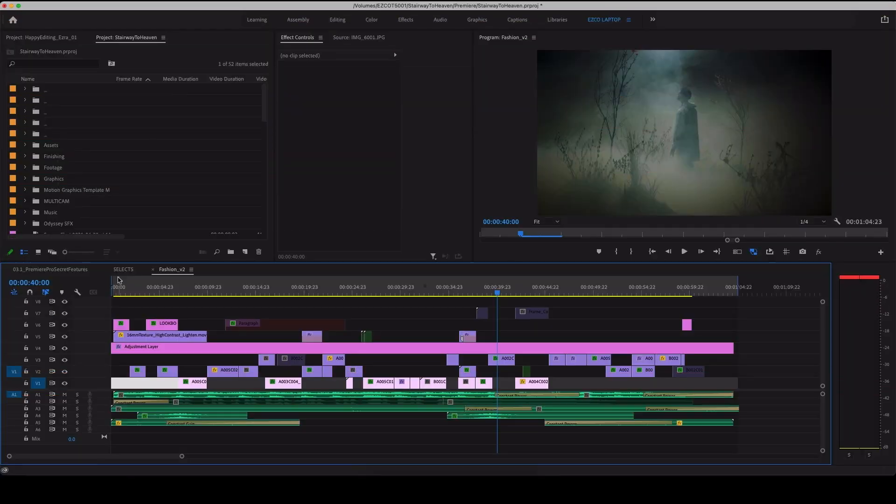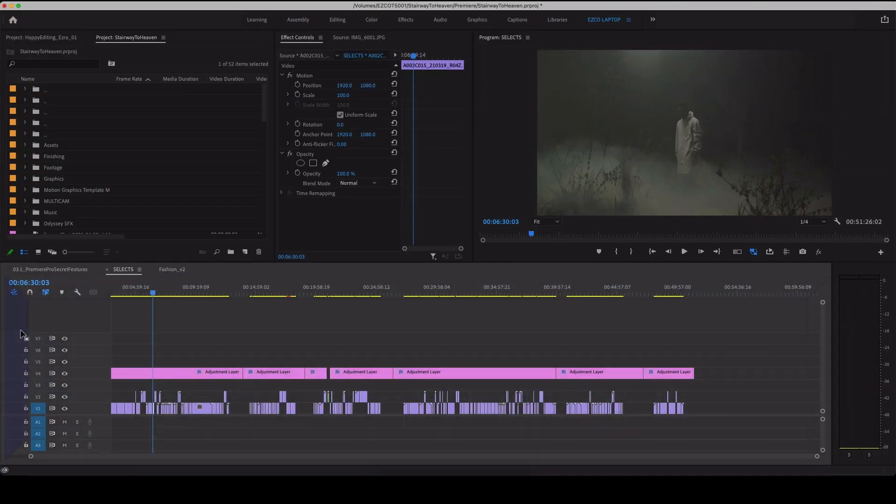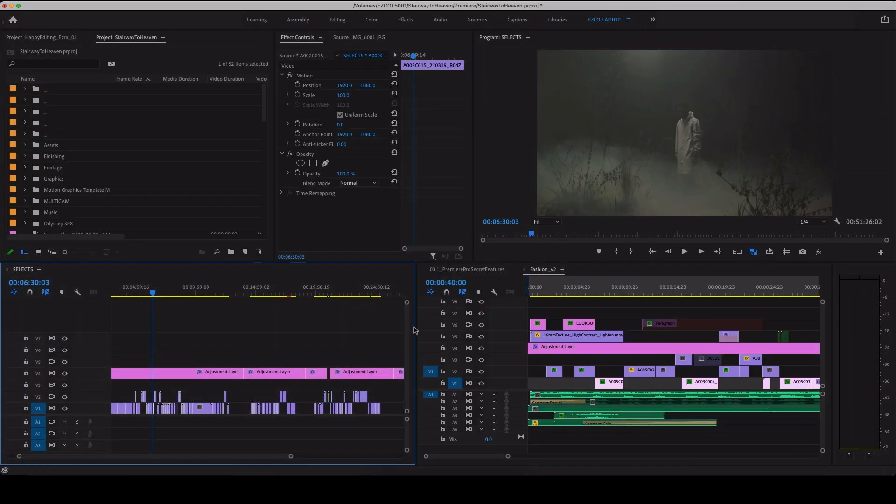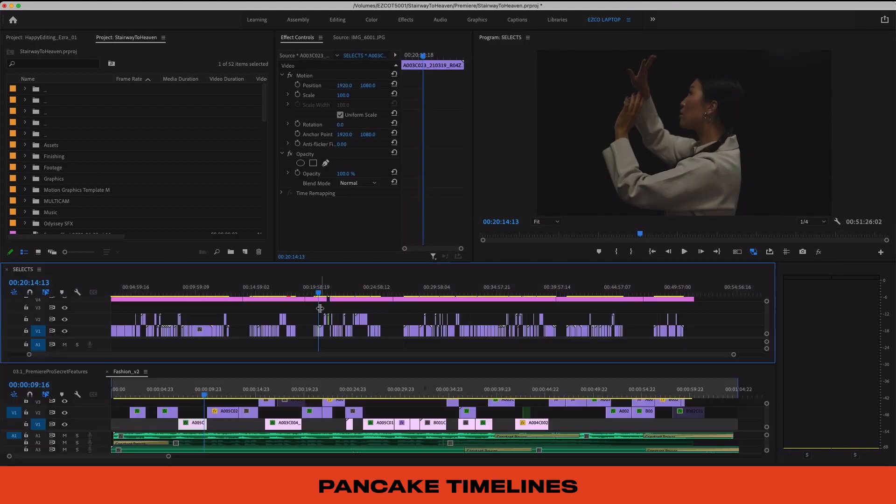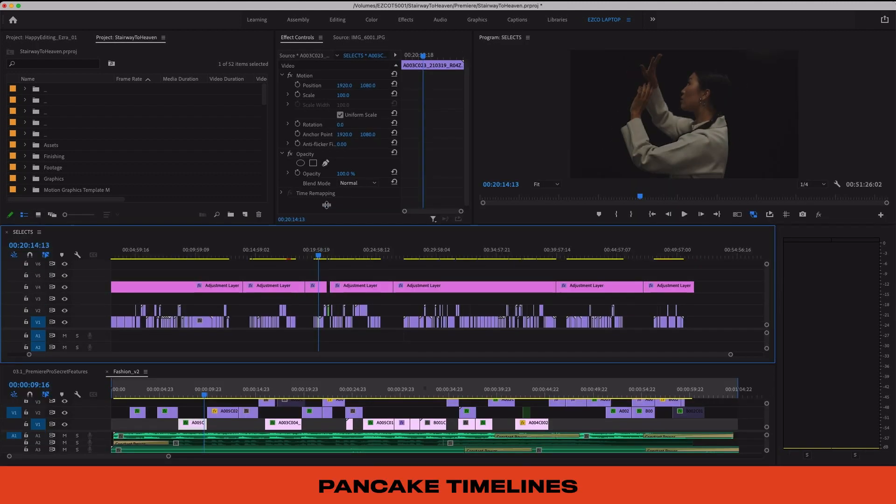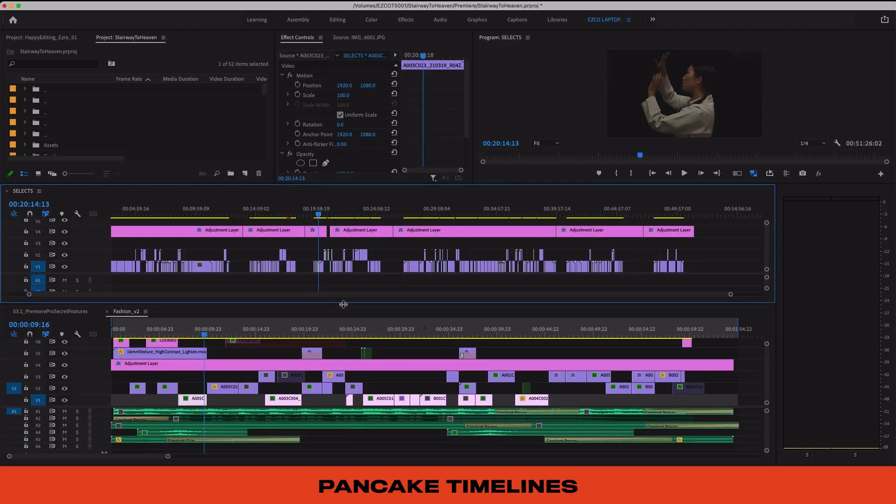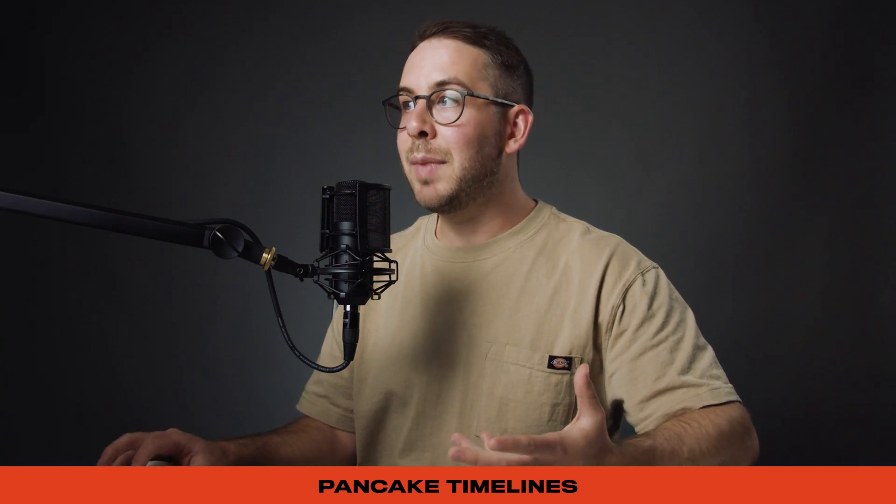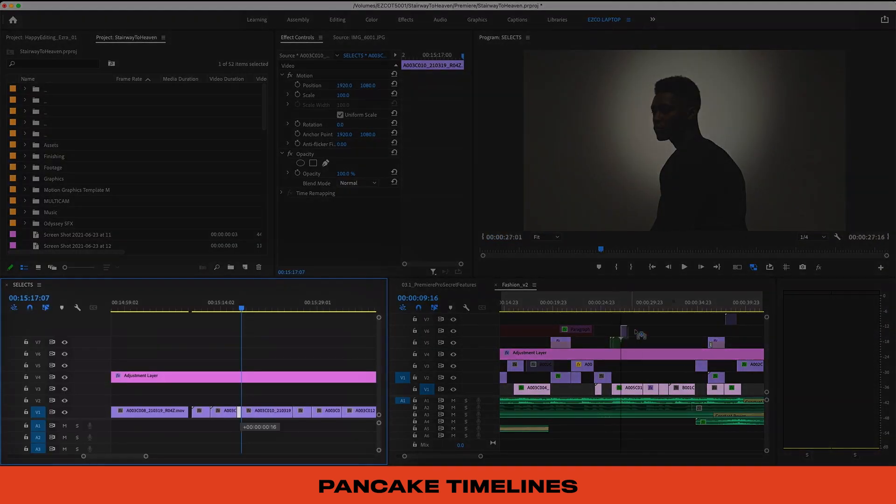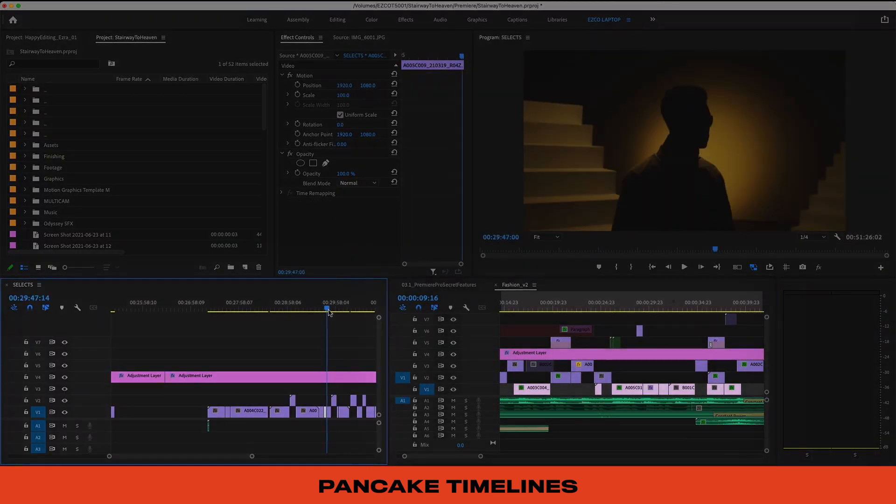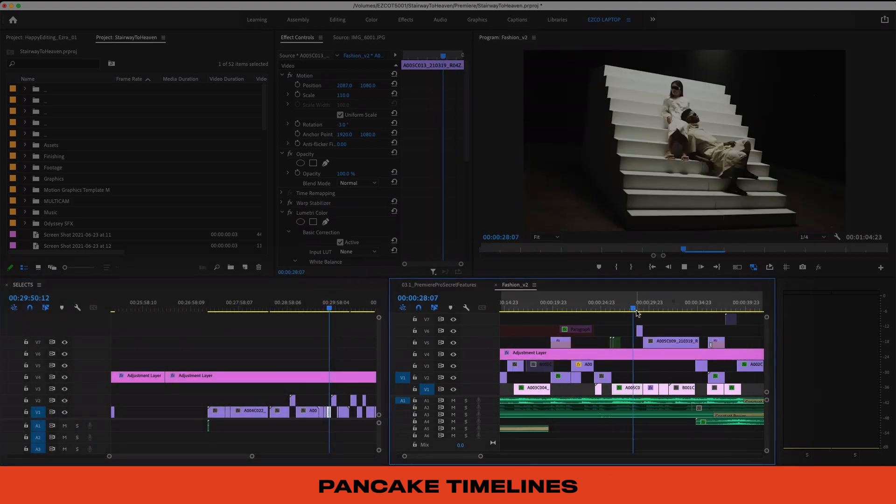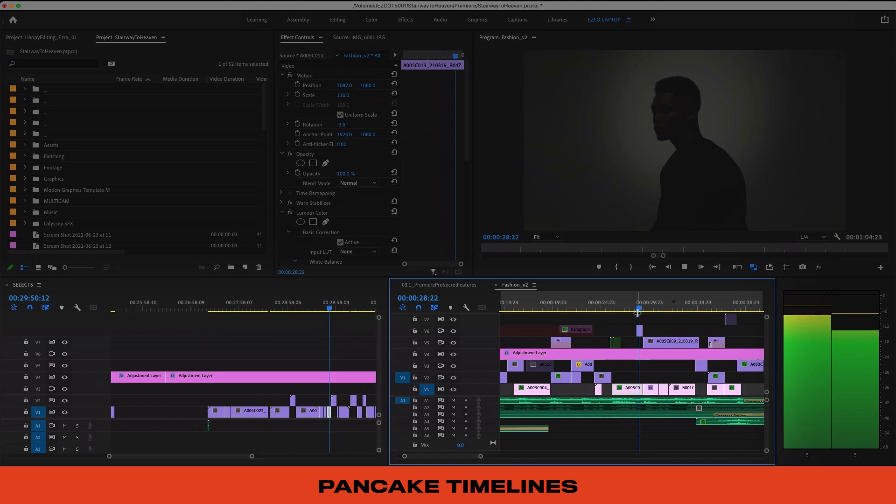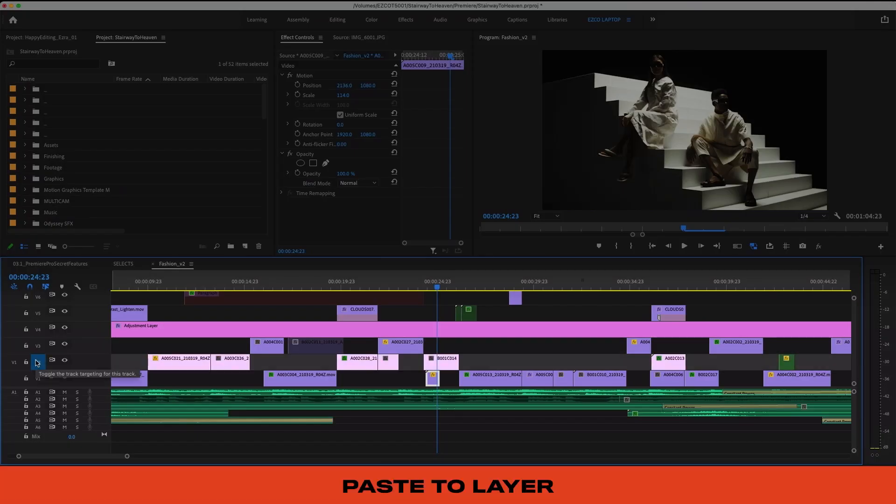Did you know that you could have multiple timelines open at once, whether side by side or on top of each other? We call these pancake timelines and they're crazy useful. Whenever I'm building out a new project I like to have my selects over on the left and my first revision over on the right. And instead of having to copy and paste, you can actually just drag clips from one timeline to another and Premiere automatically copies it for you. This feature is a total game changer and I definitely recommend you giving it a shot.